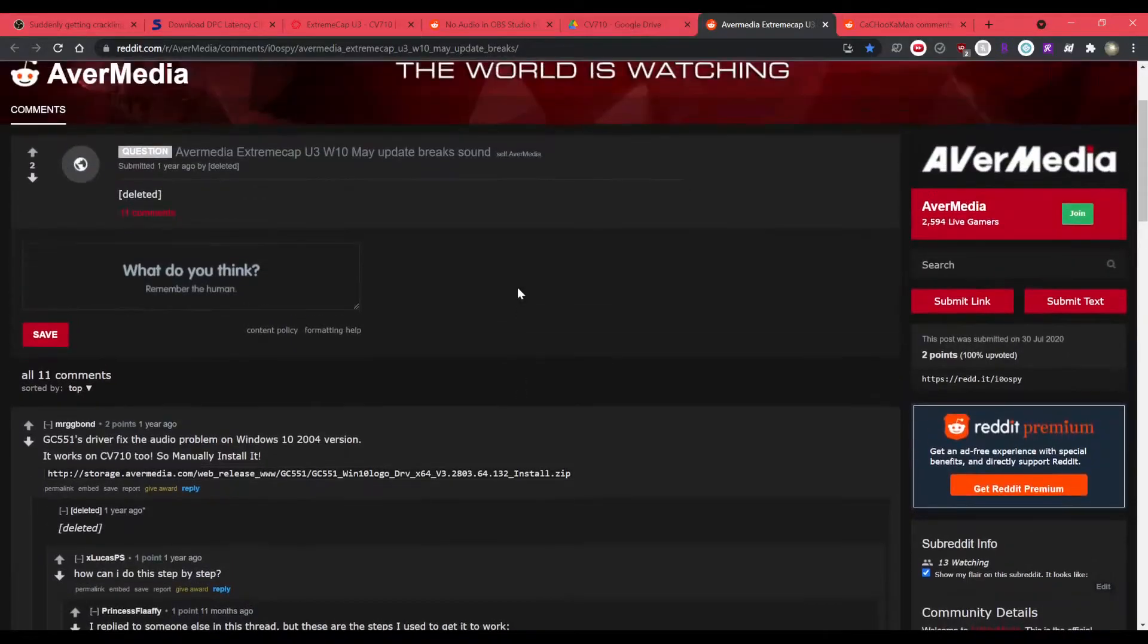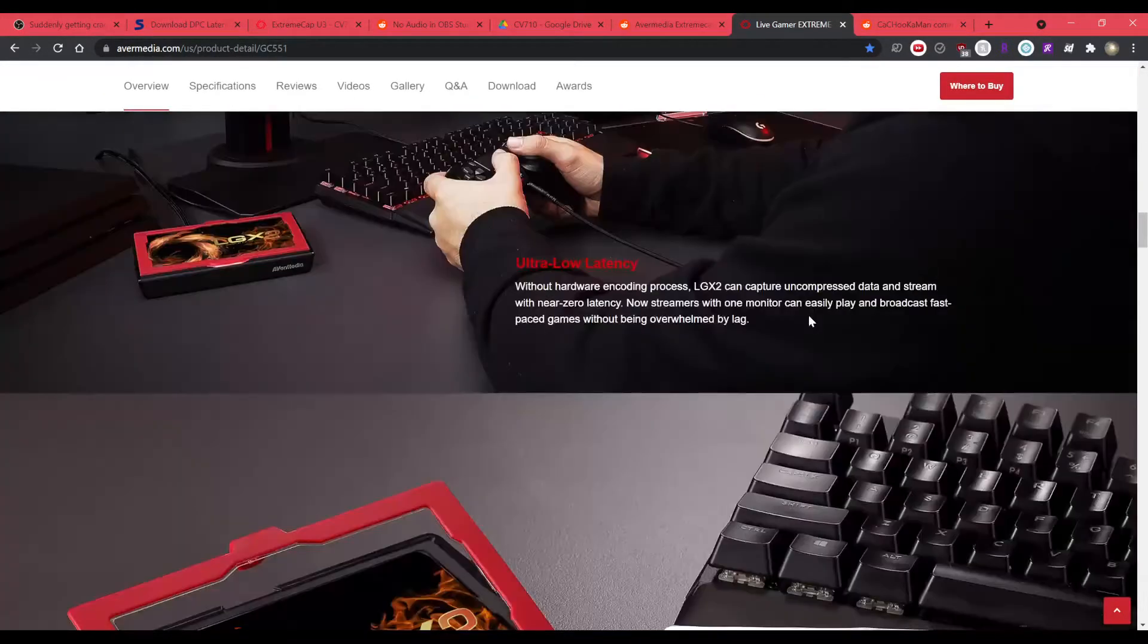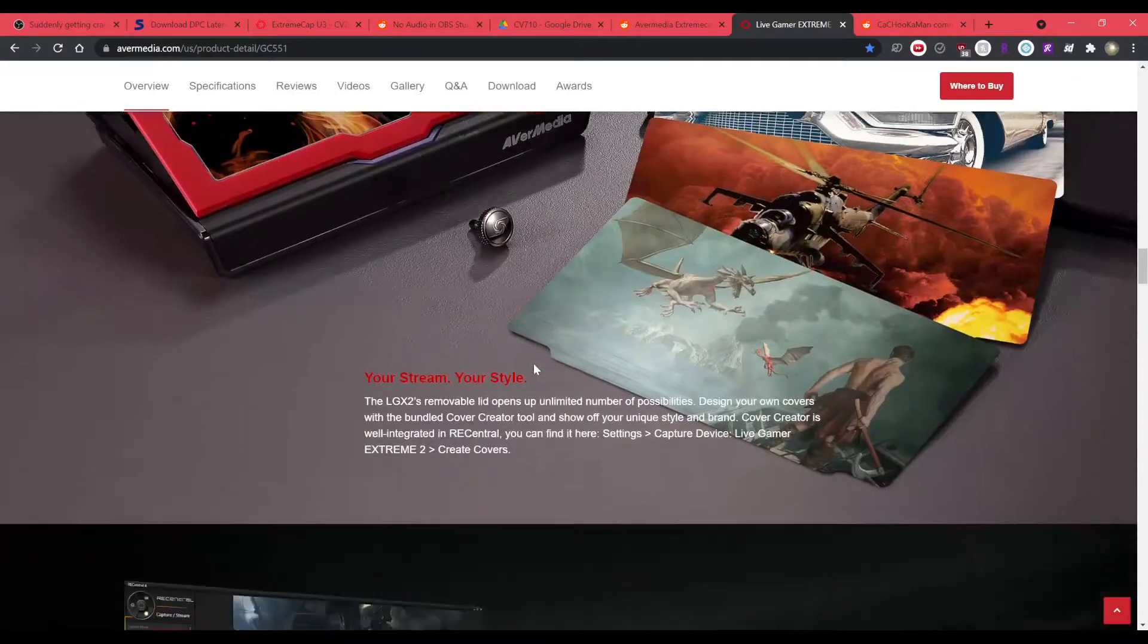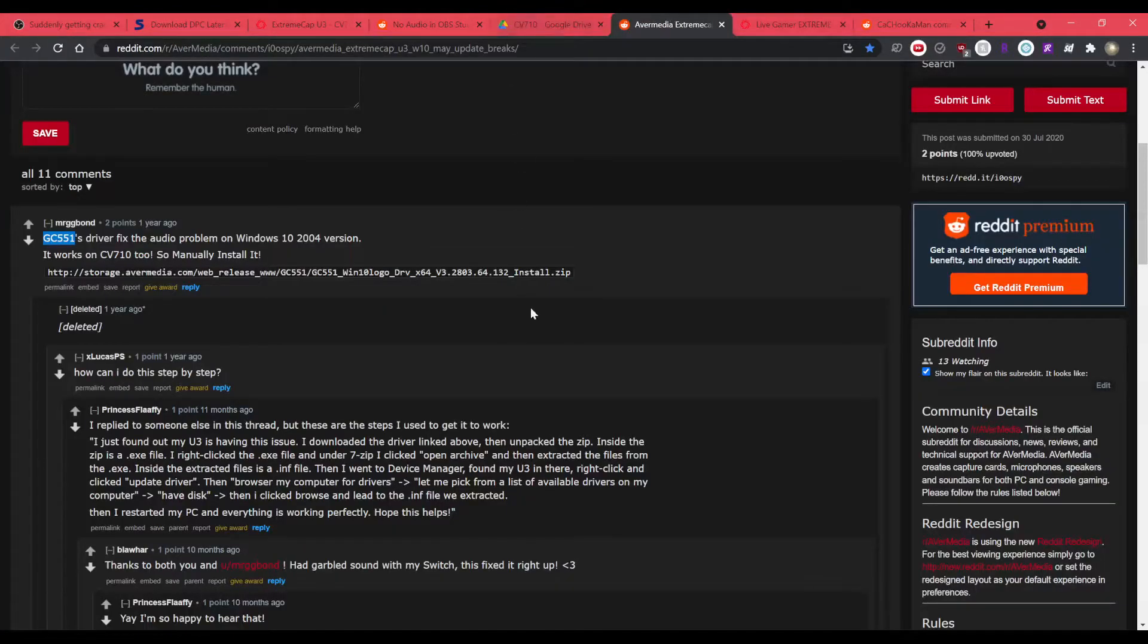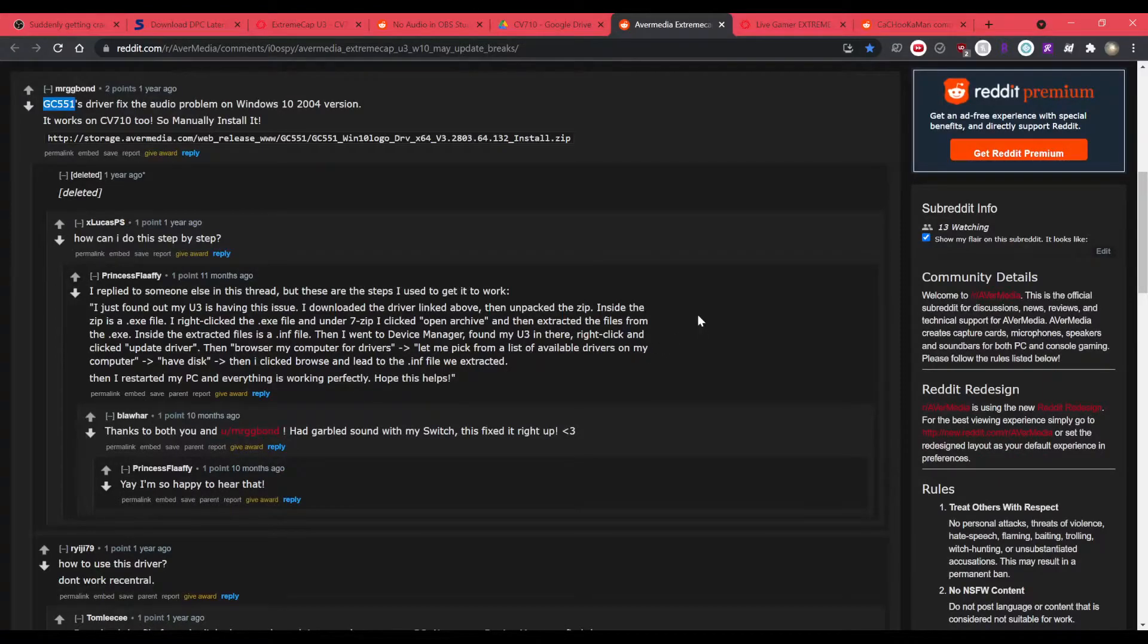Option two is they took the driver from the live gamer extreme two and told the CV 710 to use this driver instead. The instructions are a bit, I mean, they're pretty straightforward, but I'll show you how to do it.